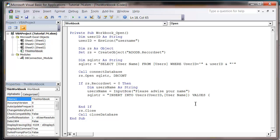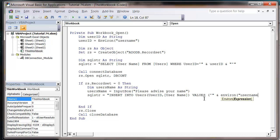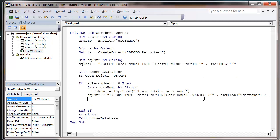And then we type VALUES, open bracket. These values that we put in here need to correspond to the order that we put in our field names. So we'll put in our UserID, which is going to be a string, so we use apostrophe, then ampersand, Environ bracket username.